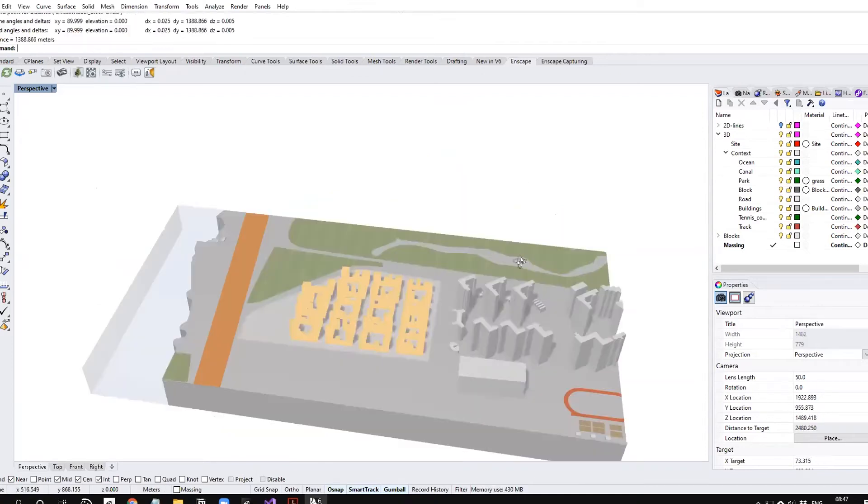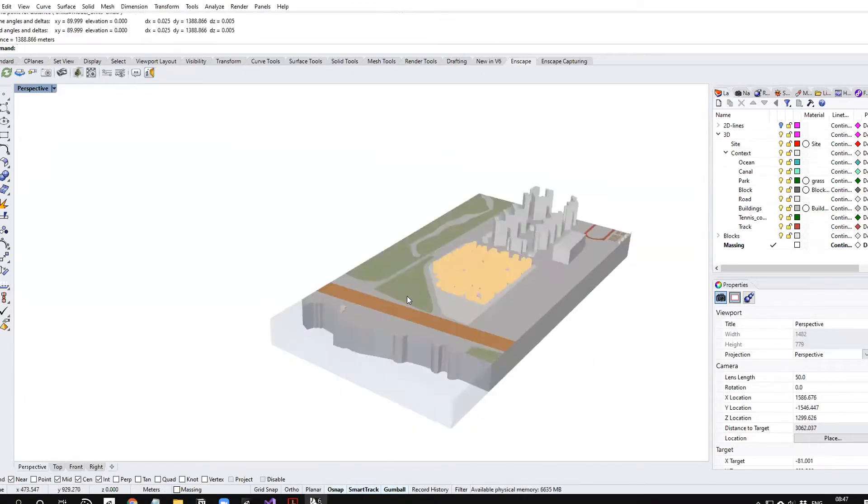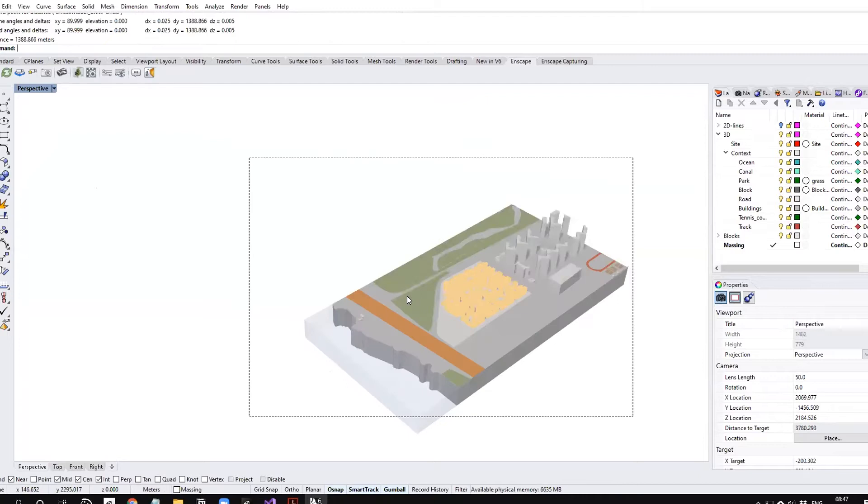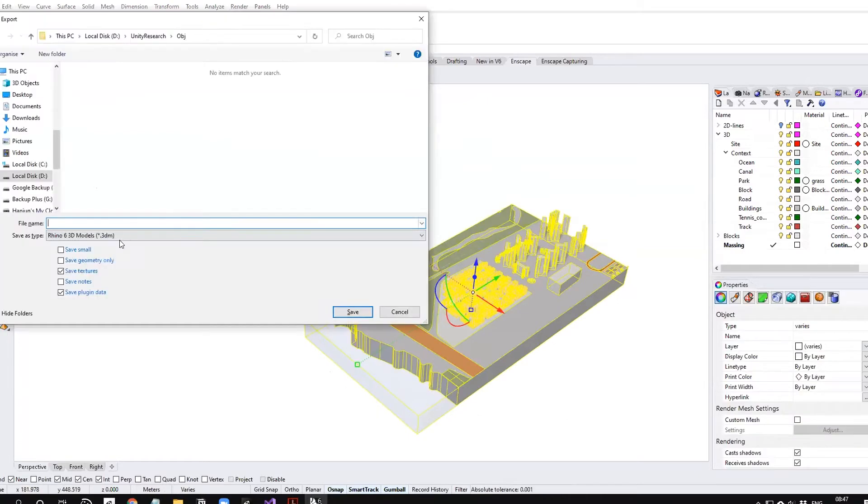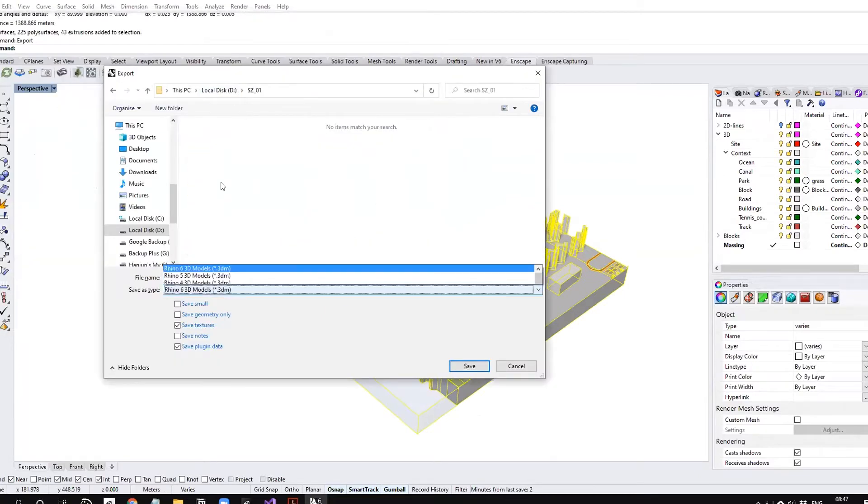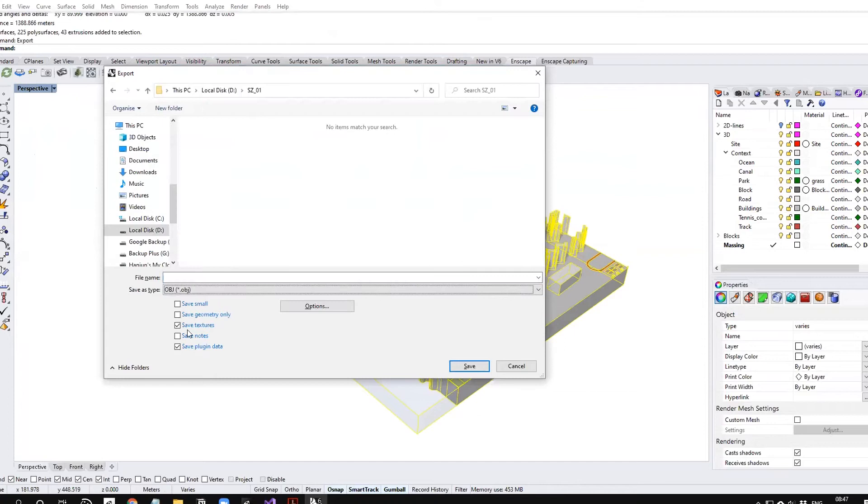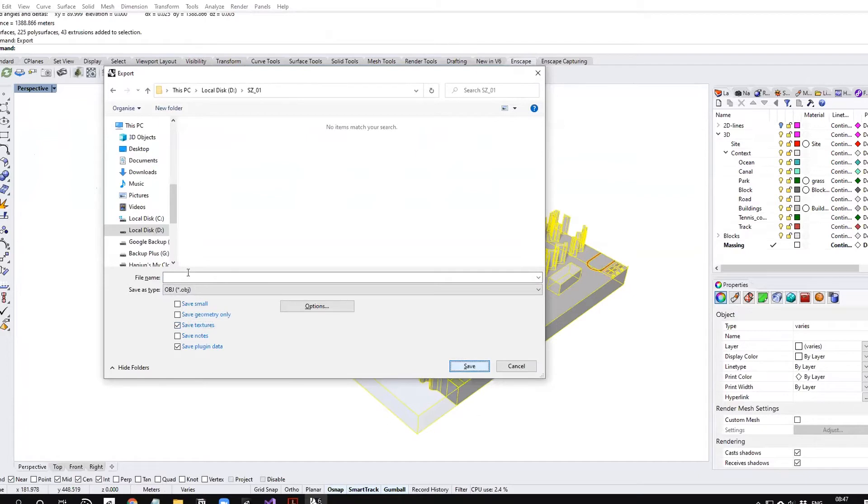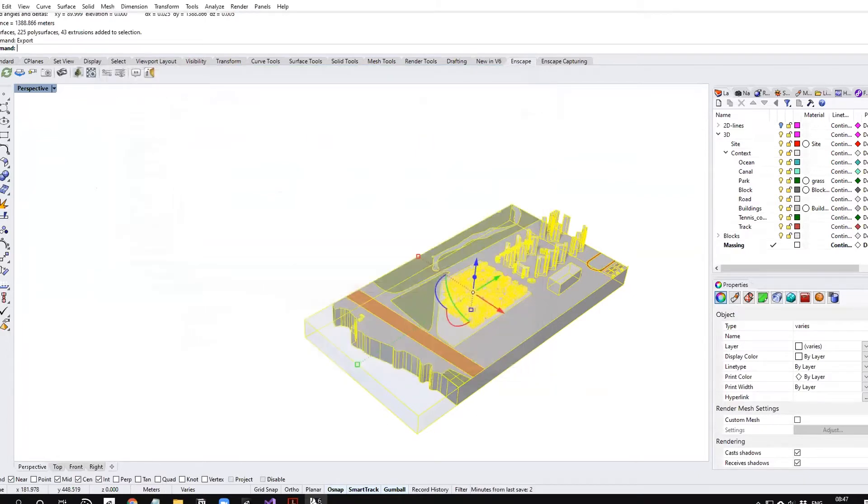Now select export and I'll bring it to OBJ format. You have to check 'save textures' as well.